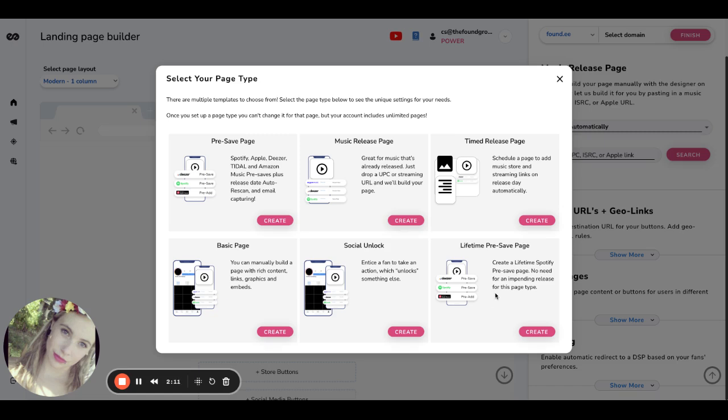The lifetime pre-save page is something that we just created recently. And the best part about it is that you can have a pre-save date as far in the future as possible. You don't actually have to have a release upcoming.